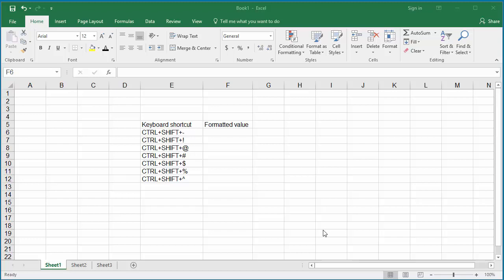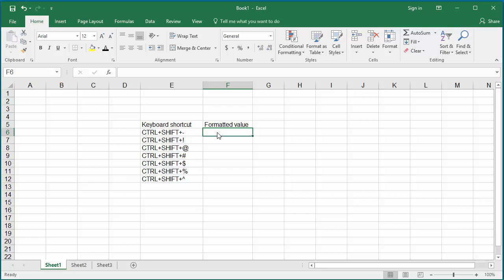Here are a few keyboard shortcuts that help you format numbers in Excel. Ctrl plus Shift plus Hyphen formats the cell with the general number format, which means the unformatted value. Click on cell F6 and press Ctrl, Shift, and Hyphen keys together, then type any number. You can see the number is displayed without any formatting.